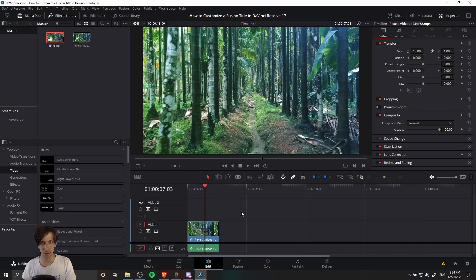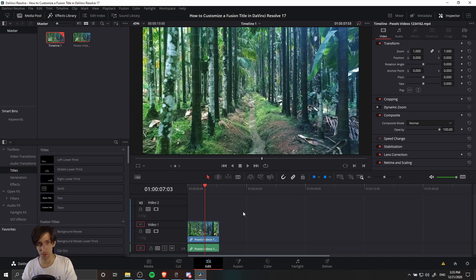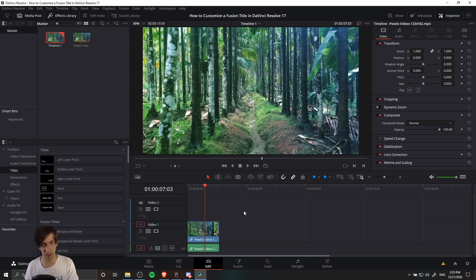Hello everybody, Chris here, and in this video I want to show you guys briefly how you can use titles inside of DaVinci Resolve 17, including how to edit settings about those titles.